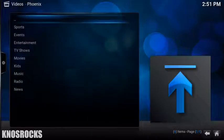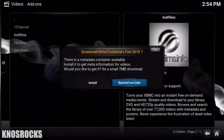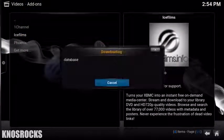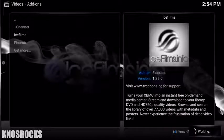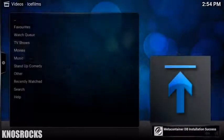If you're running Ice Films for the first time, you'll need to download the Meta Container so just tap Install when you're prompted. Once it loads, you'll notice one extra media option in this add-on.